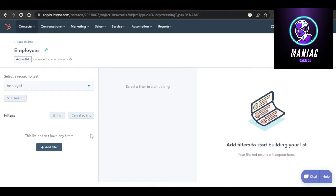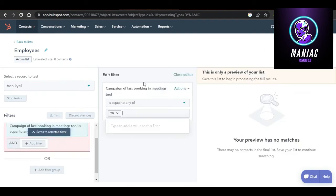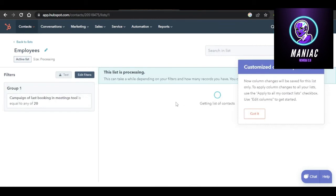Once your list is created, click on the Save List option right here. Click on Save List and your new list will be created. You can see it is named 'Employees.' You can edit filters anytime and add more contacts to the list.